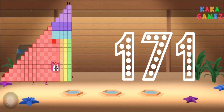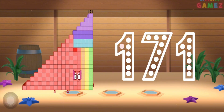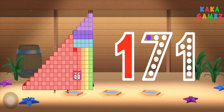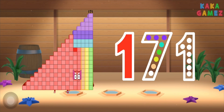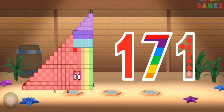Can you trace number blobs 171? Yes! It starts with the number 1! Then it's followed by the number 7! And finally, another number 1! Yes! It is number blobs 171!